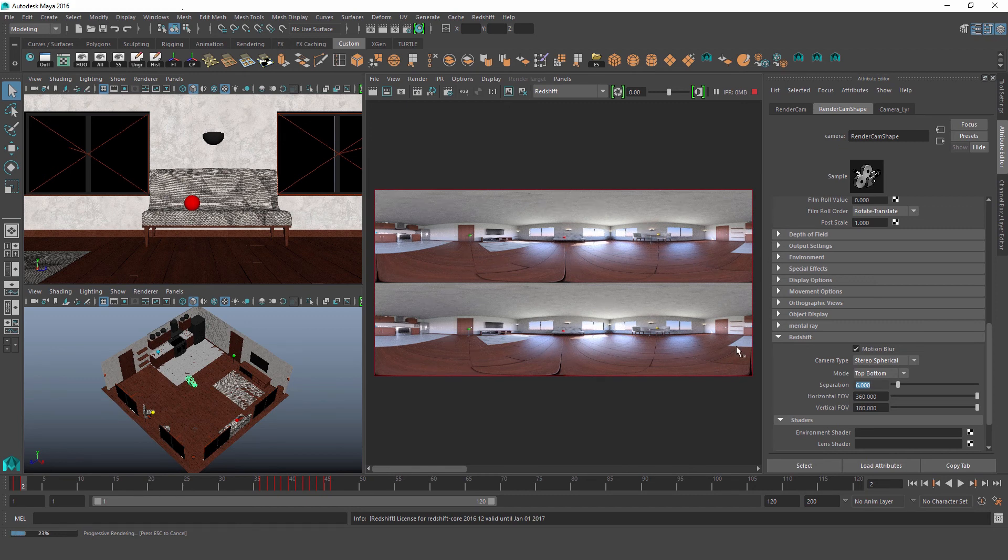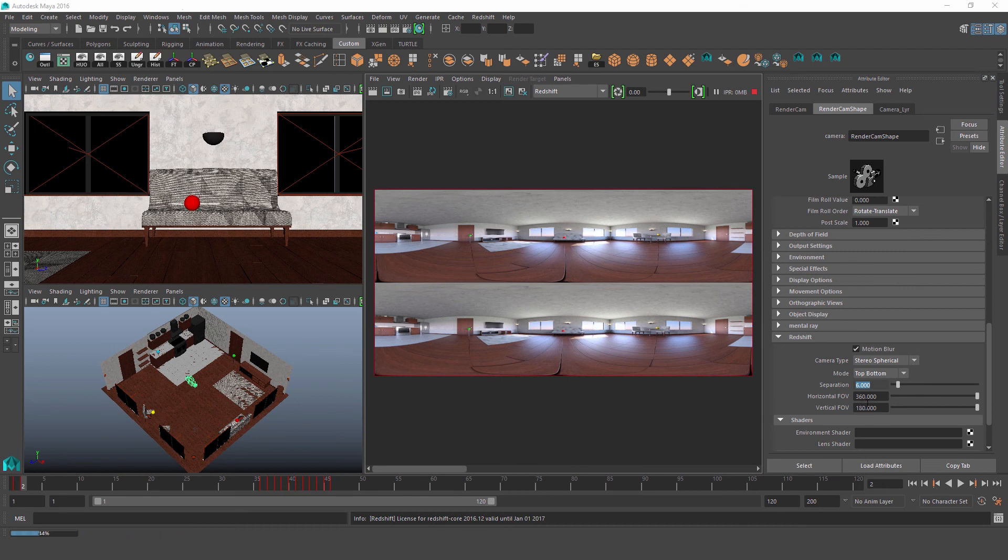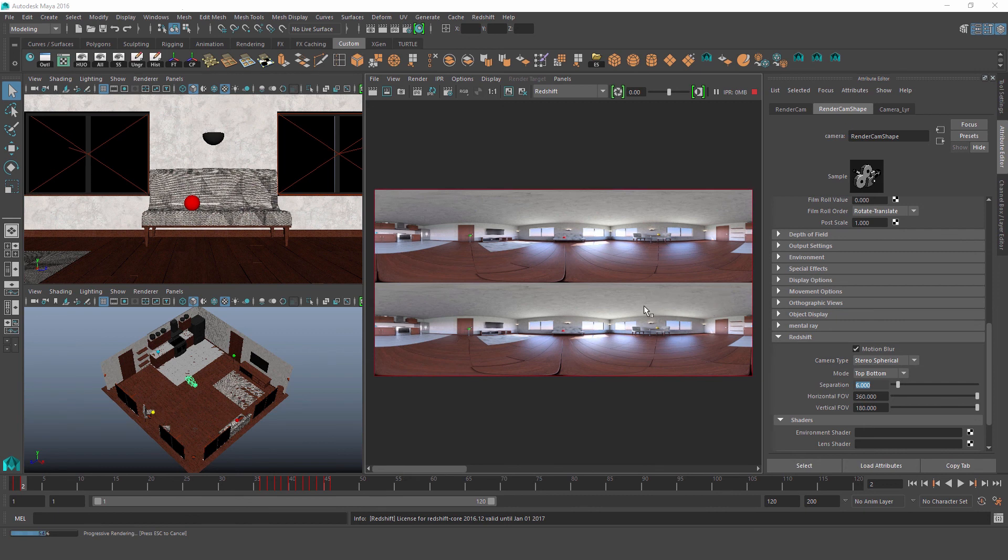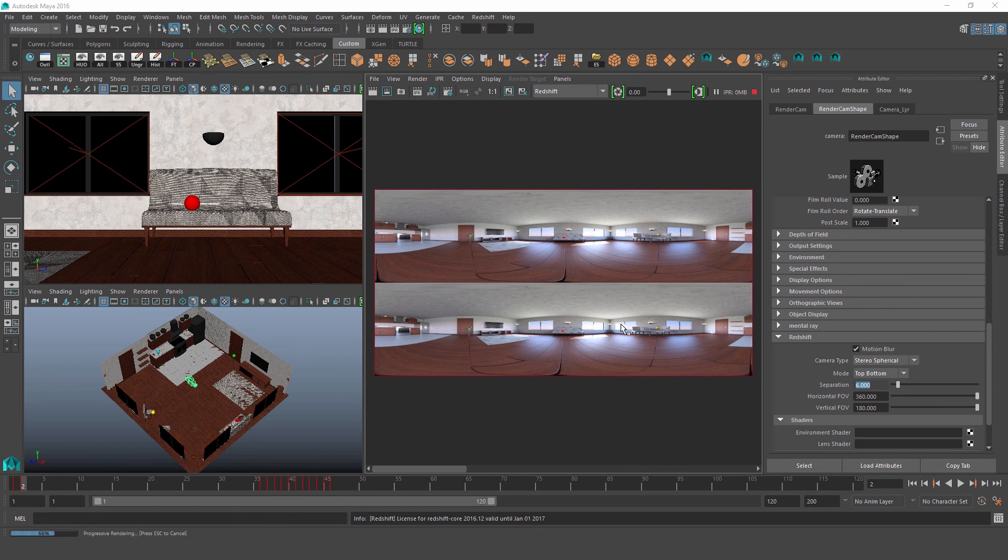And down here, just like with our cylindrical camera, we have horizontal FOV and vertical FOV controls. And these work pretty much exactly the same, except of course it applies to both images being captured. And again, just like with our cylindrical camera, as we change our different settings, we should also be adjusting our aspect ratio accordingly.